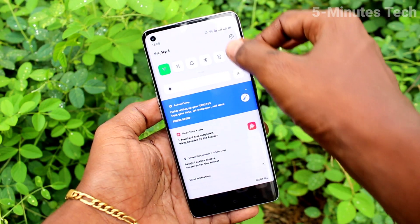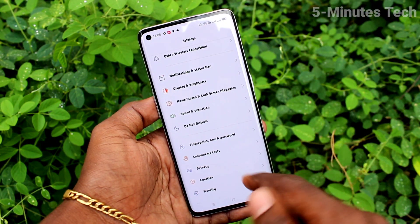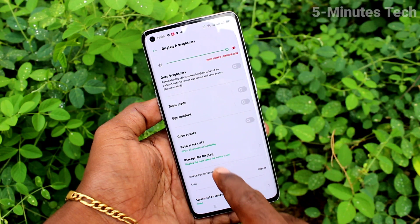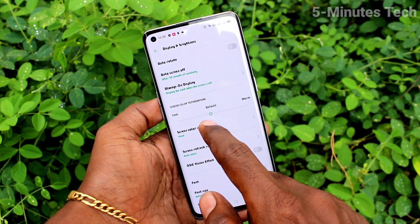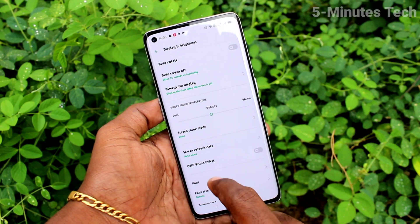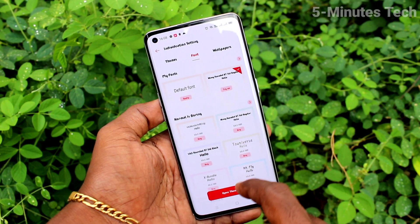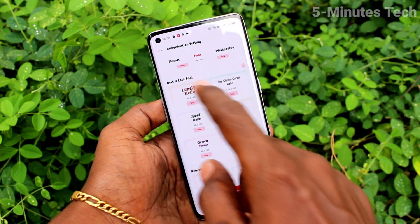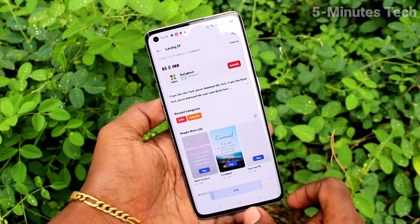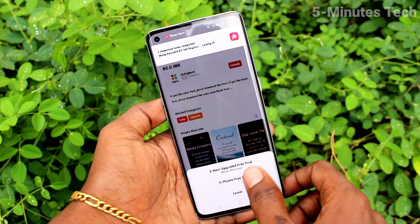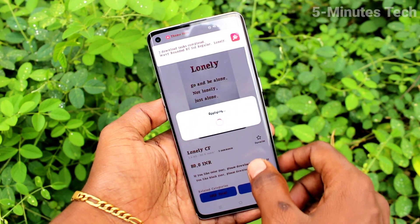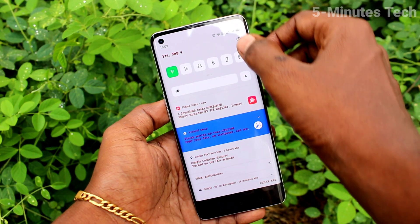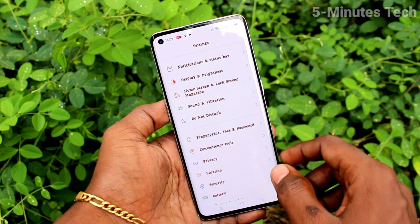Yes, it has been applied. Now go to the Settings and see the changes — font style has been changed. Again, go to the same Settings and Font, and here you can select any other font style. I have selected this one and yes, this has been changed.